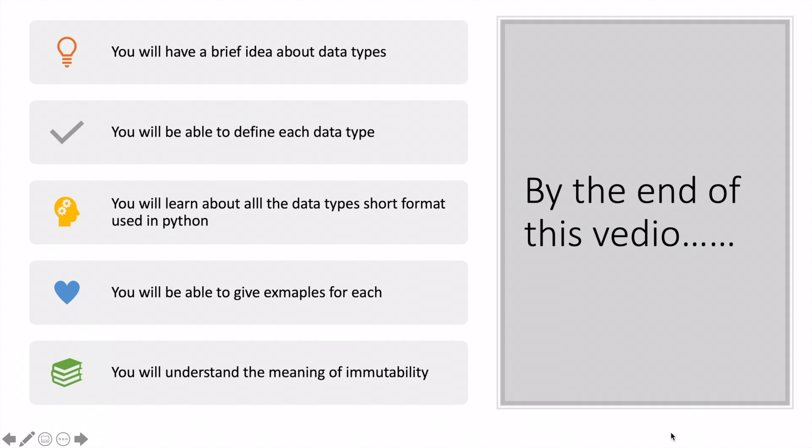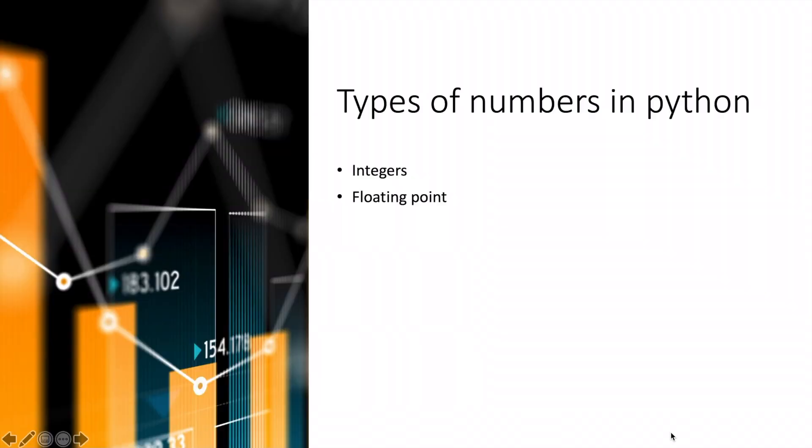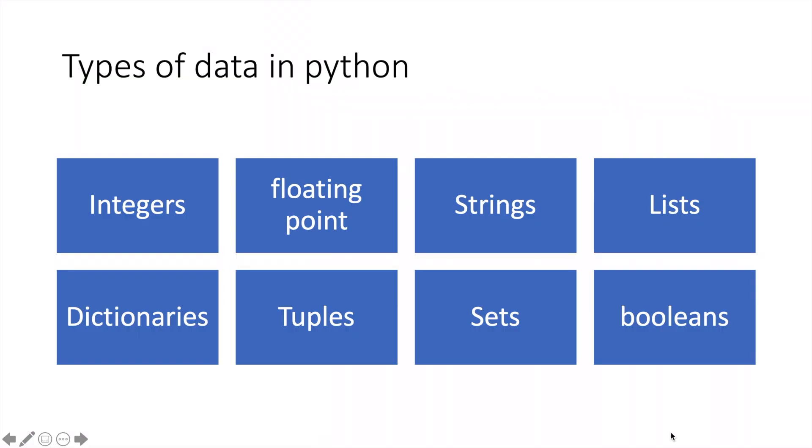In Python, we have two types of numbers: integers and floating point. These make up our data types, along with many others such as strings, lists, dictionaries, tuples, sets, and booleans.